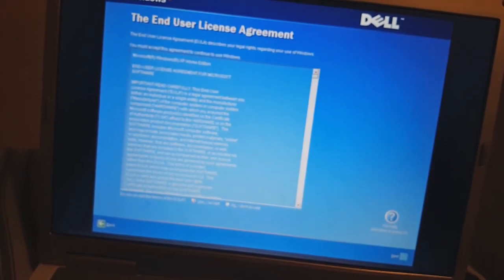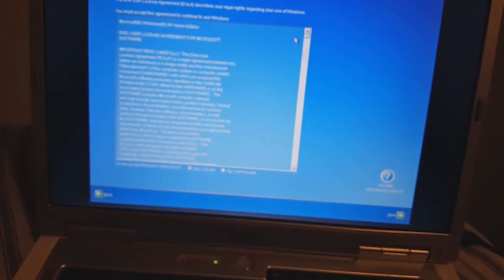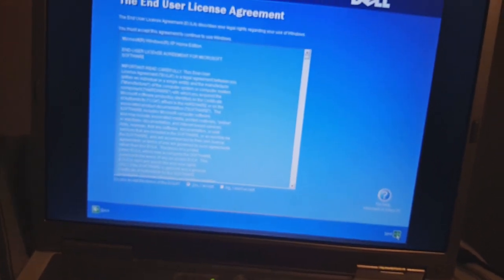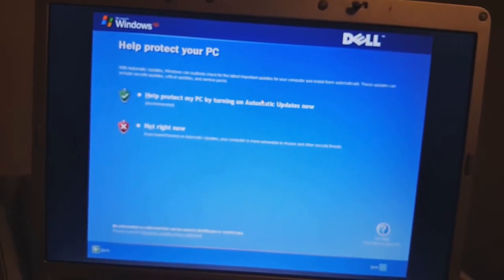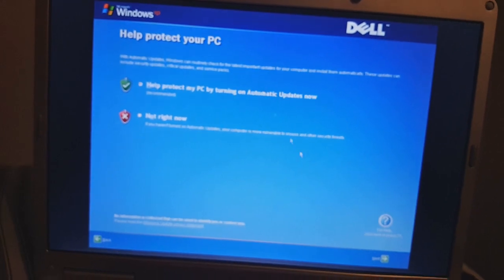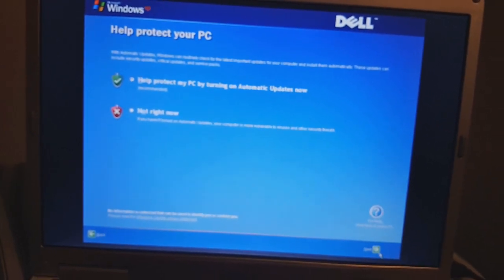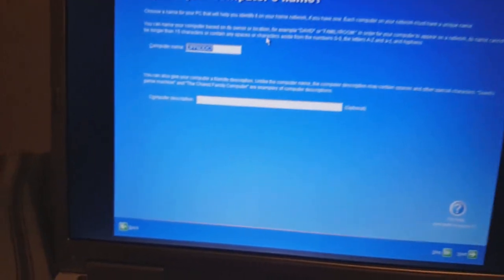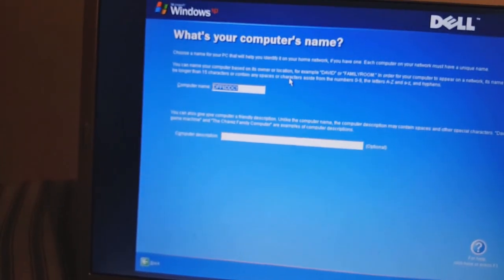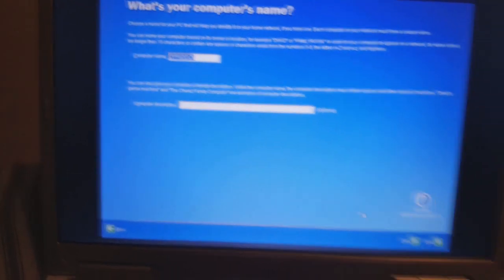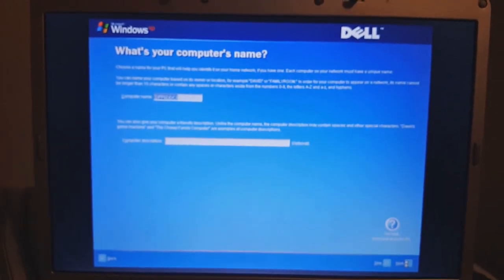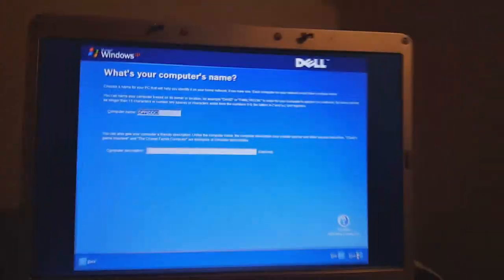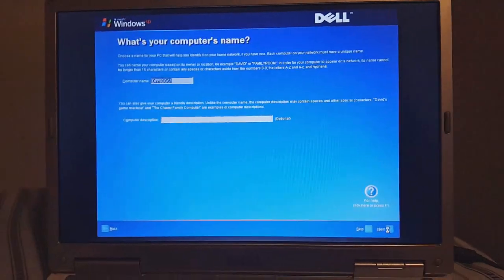The end user license agreement that everyone definitely wants to read. What's your computer's name? I'm just going to go with Game Machine.